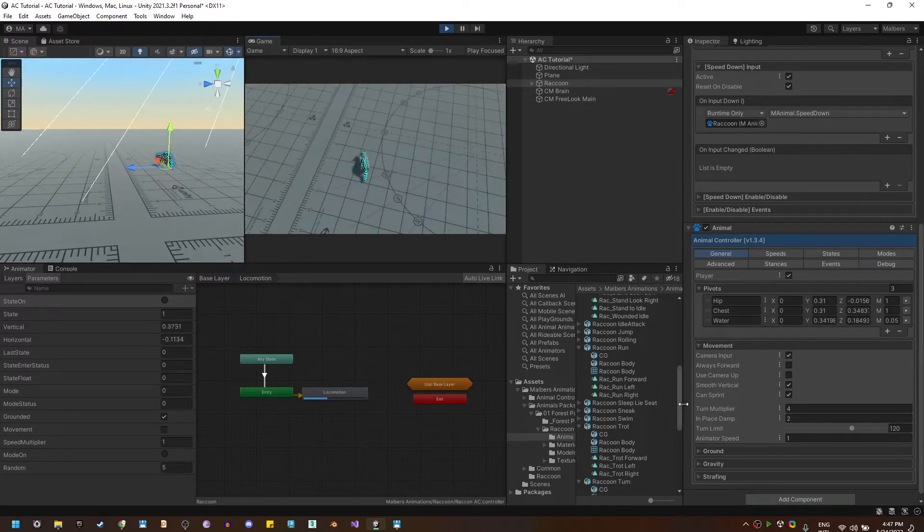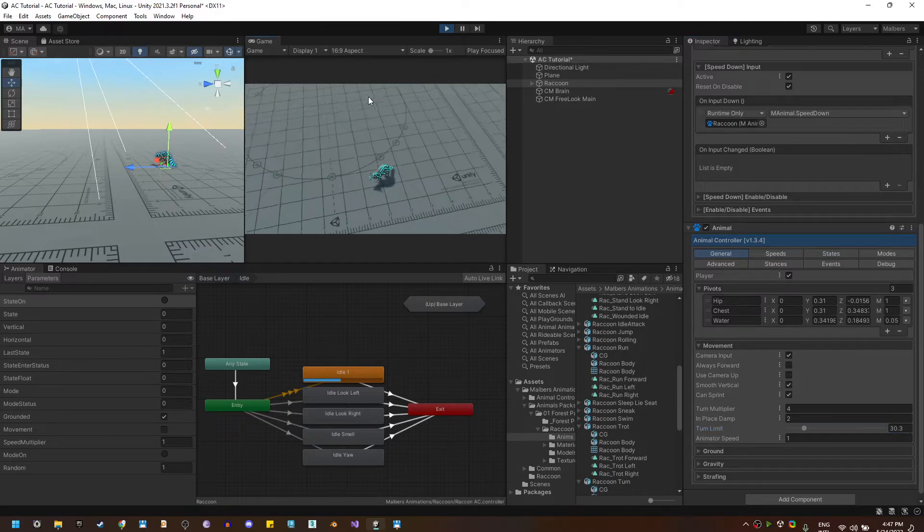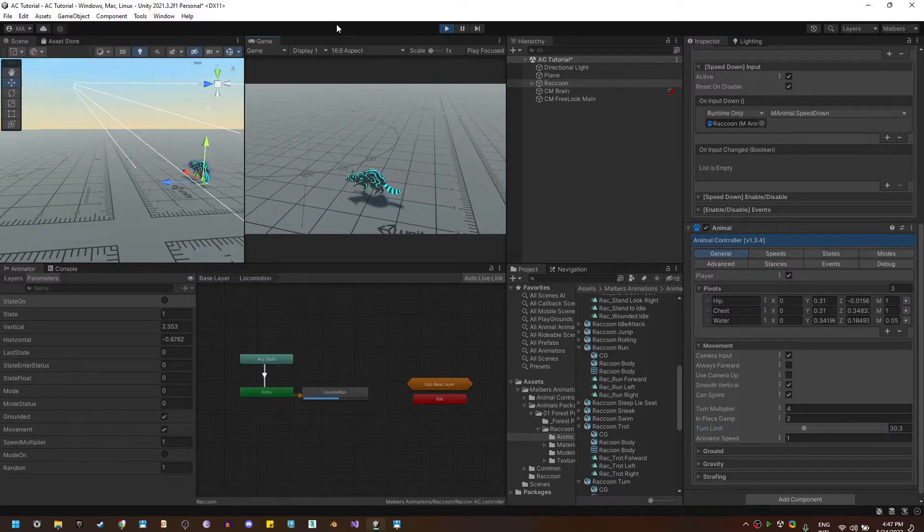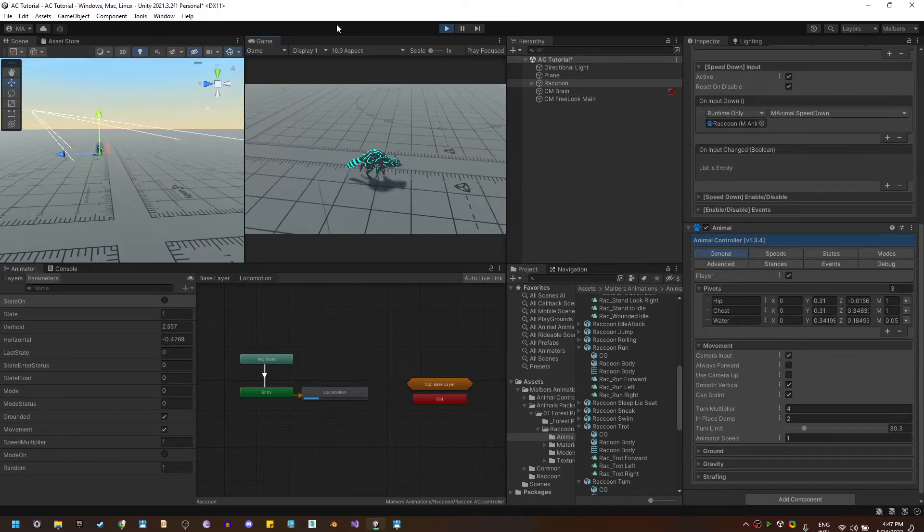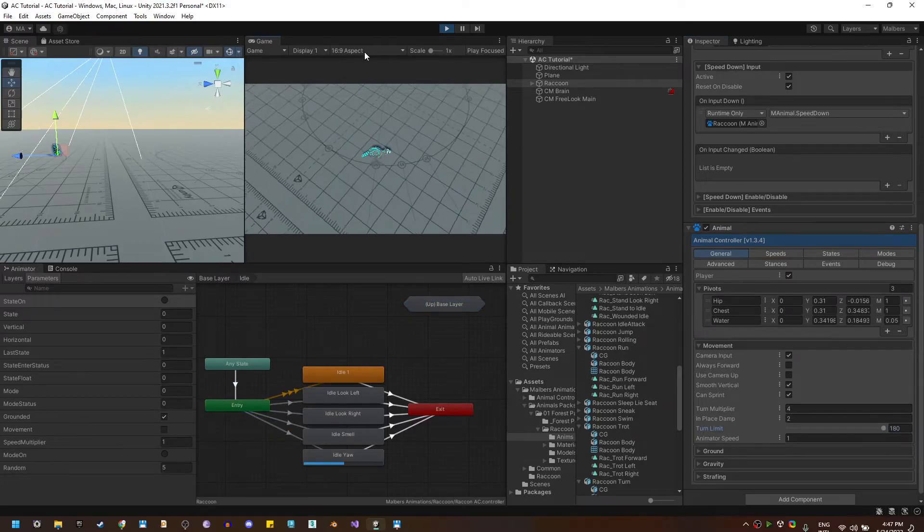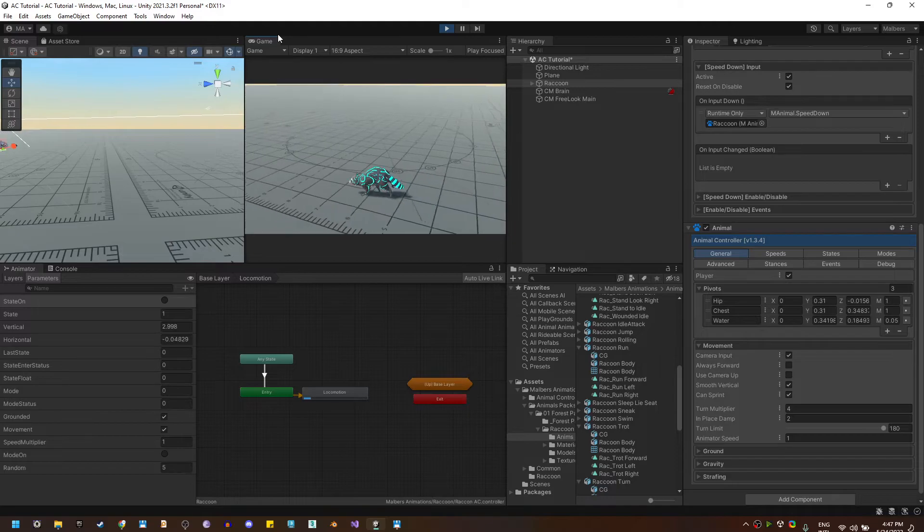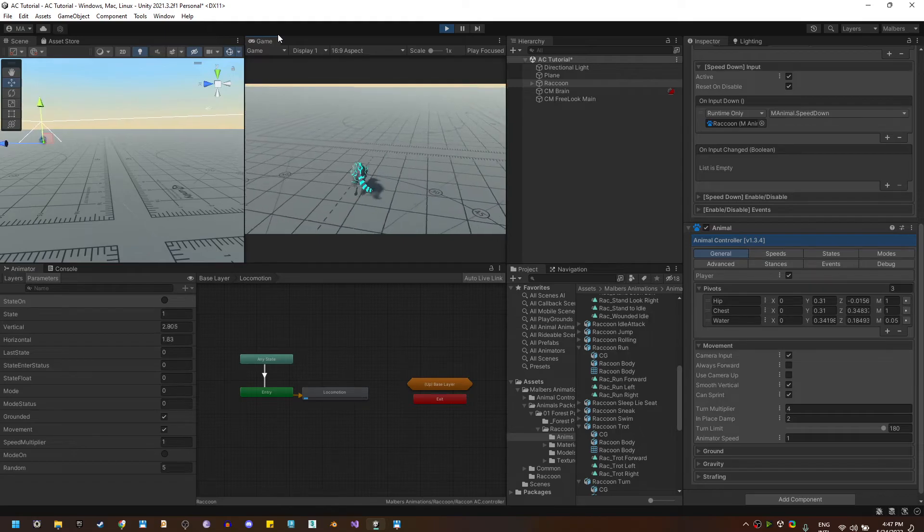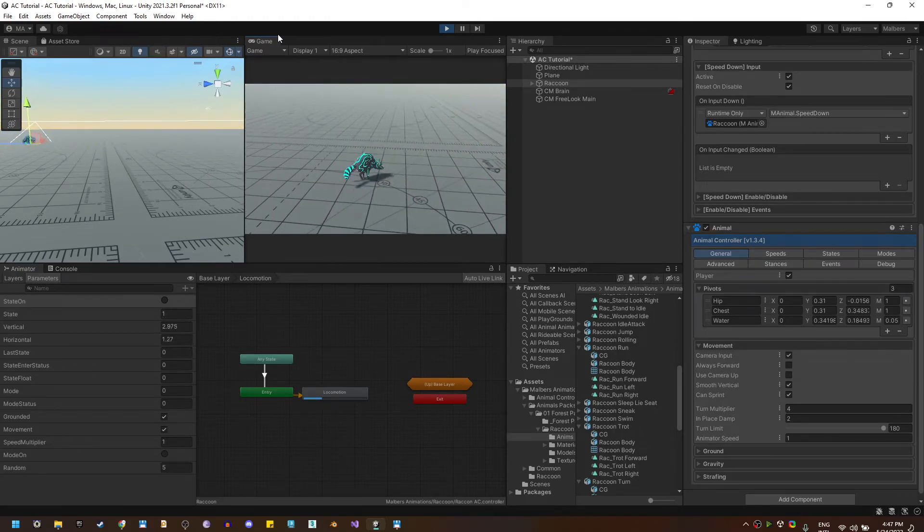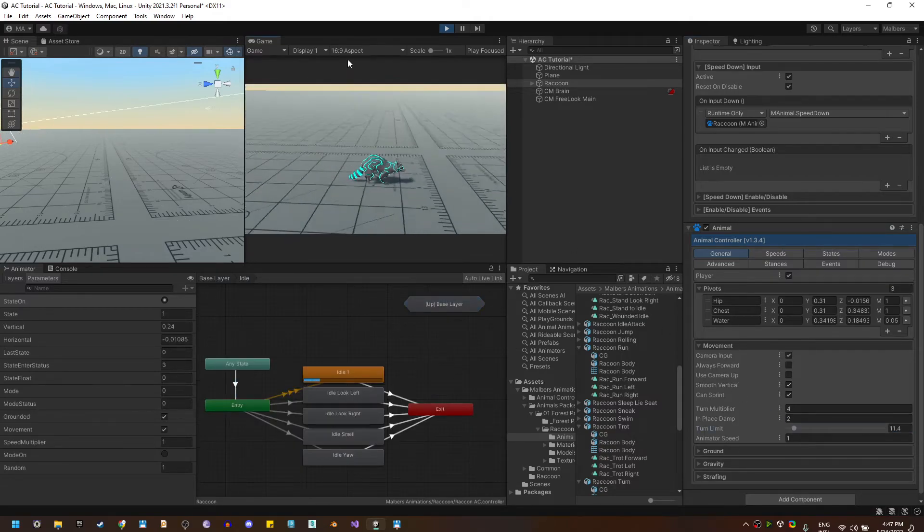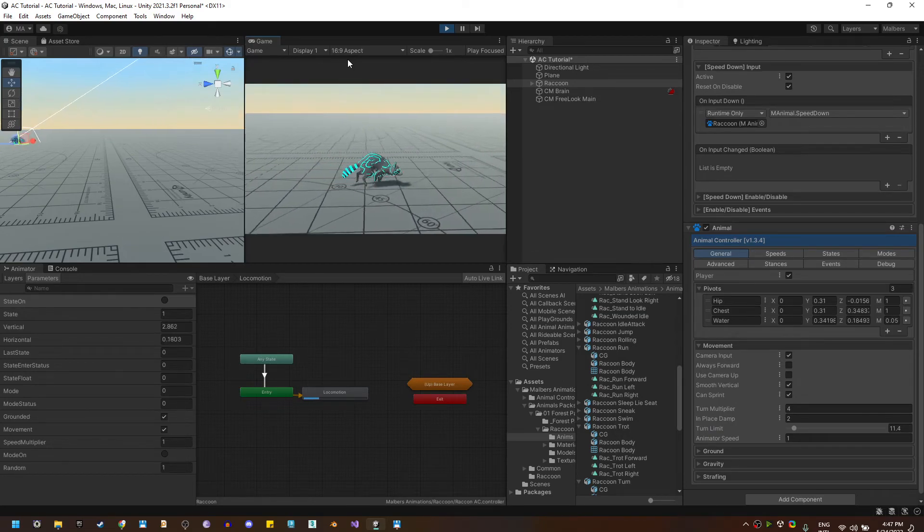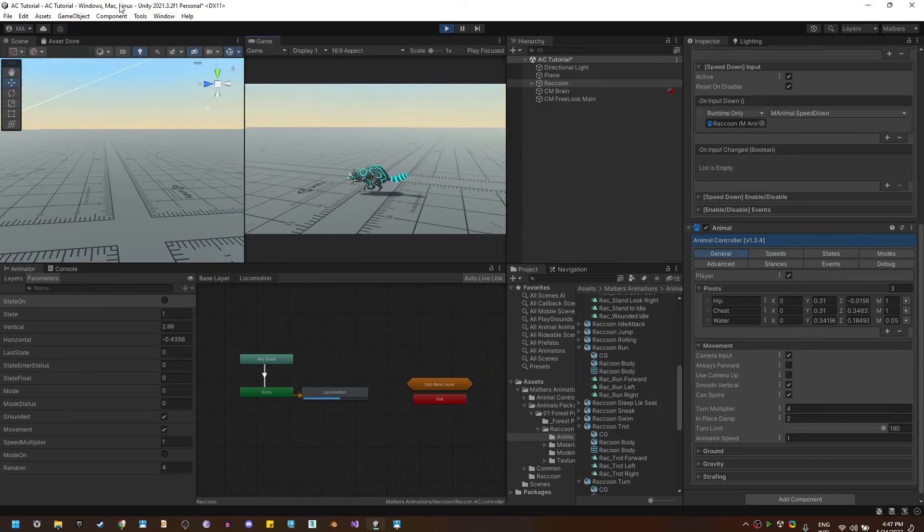Also if I set the turn limit angle to a lower value you'll see that when I am at full speed and I try to turn he will stop and then he will turn. But if I set it to 180, if I'm running and I turn 180 degrees, he will keep the current speed and he will not slow down to turn. So you can use that value however you like. Again, lower values he will stop and then turn. And higher values he will keep the current speed while turning.